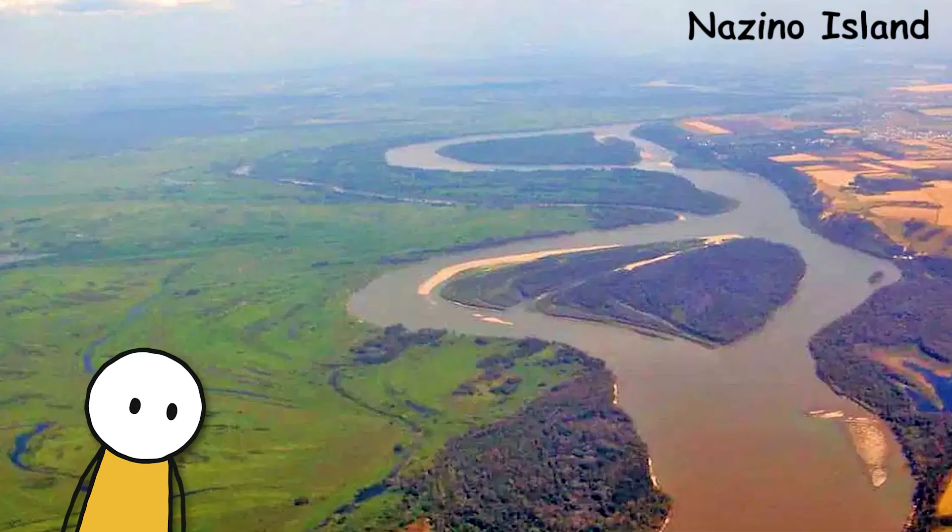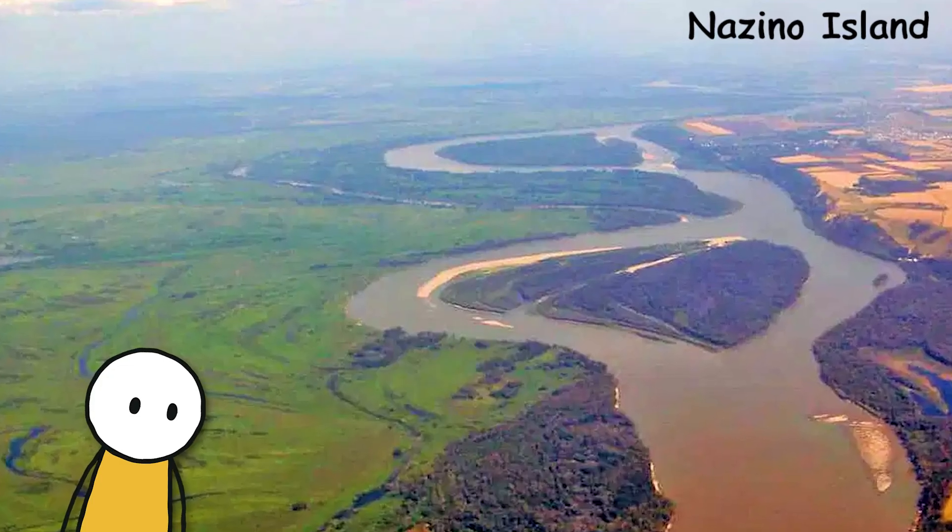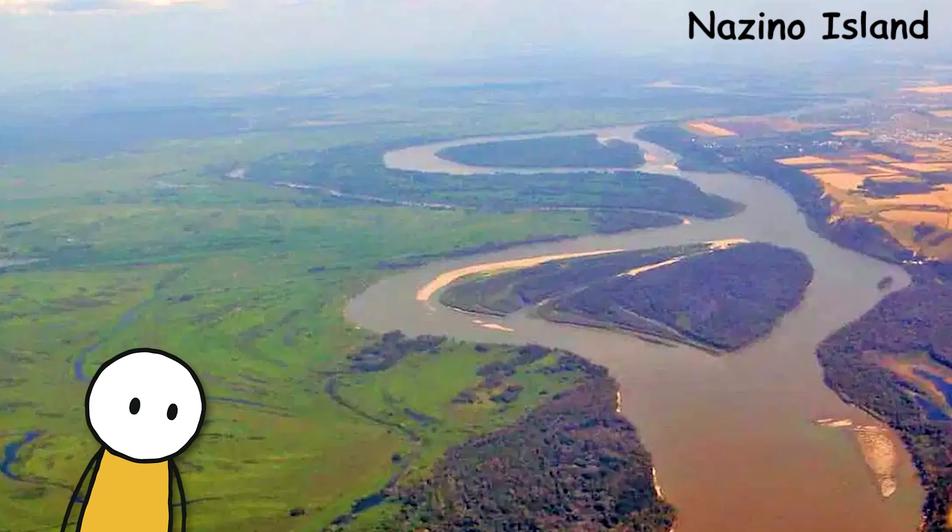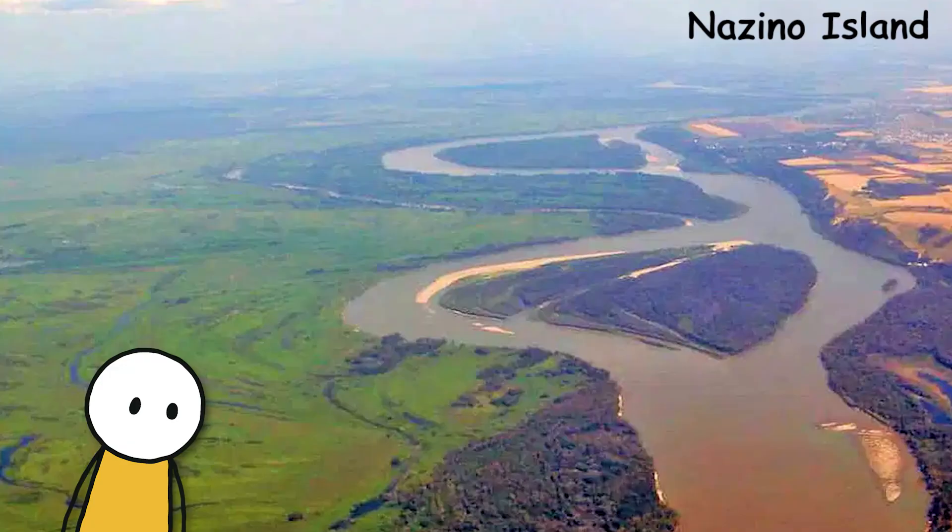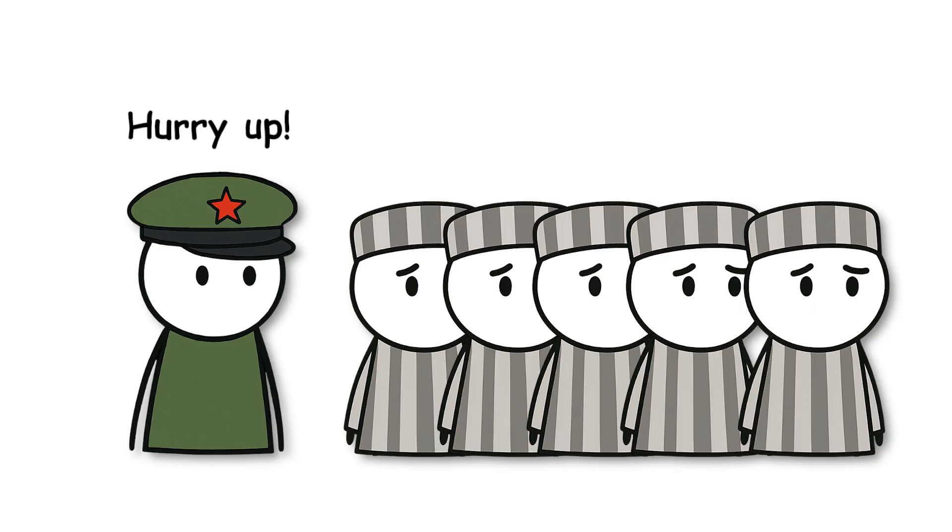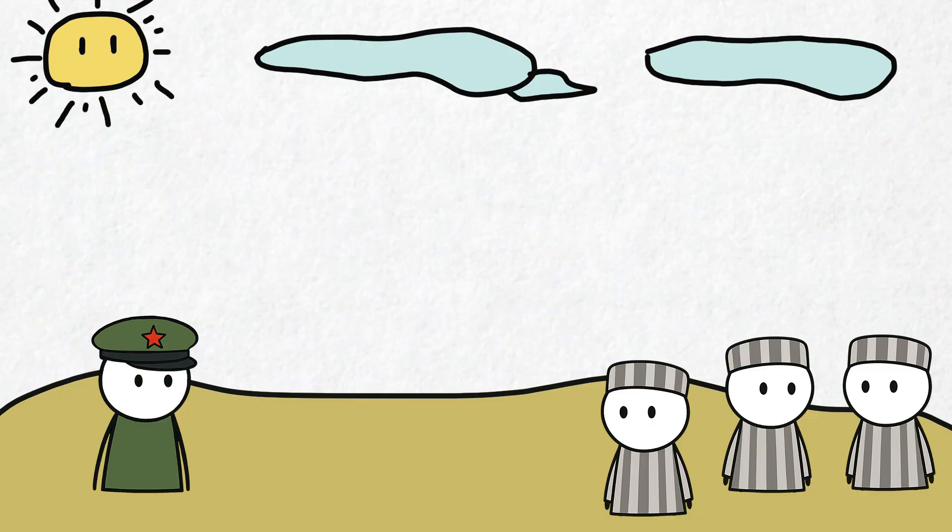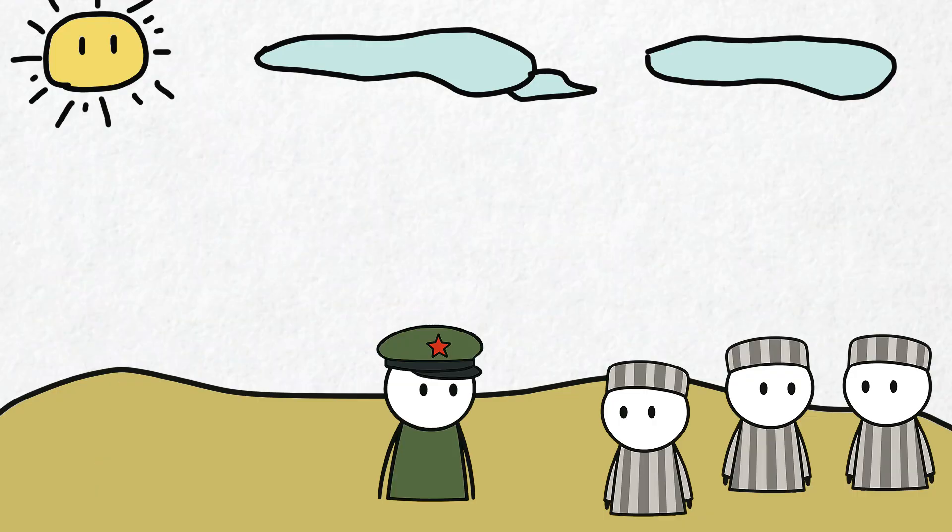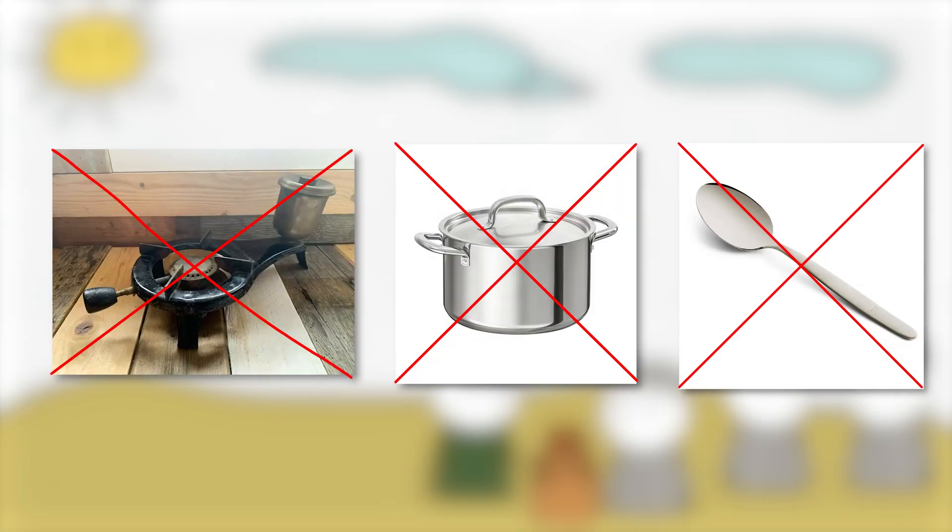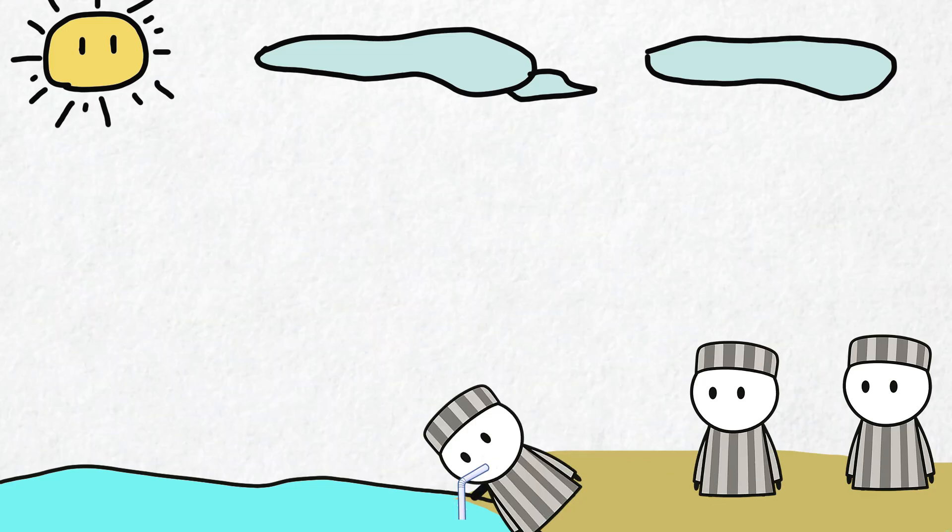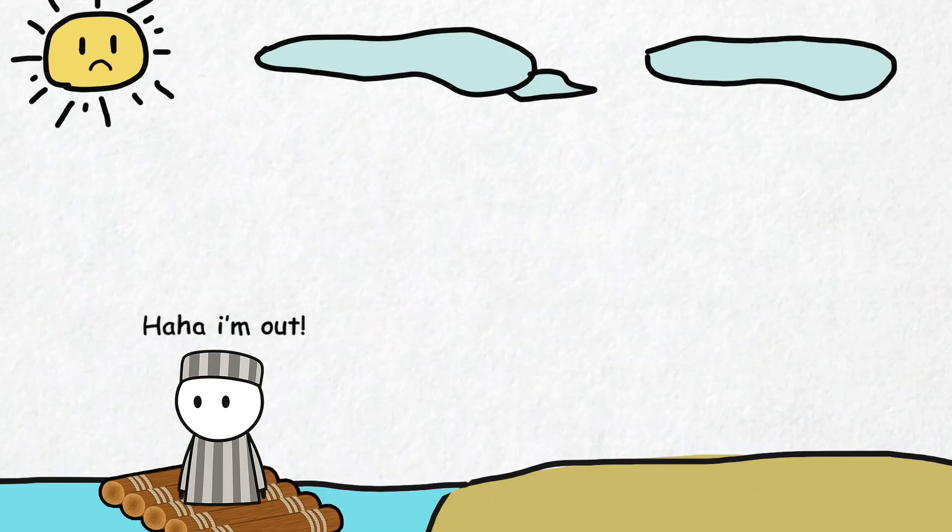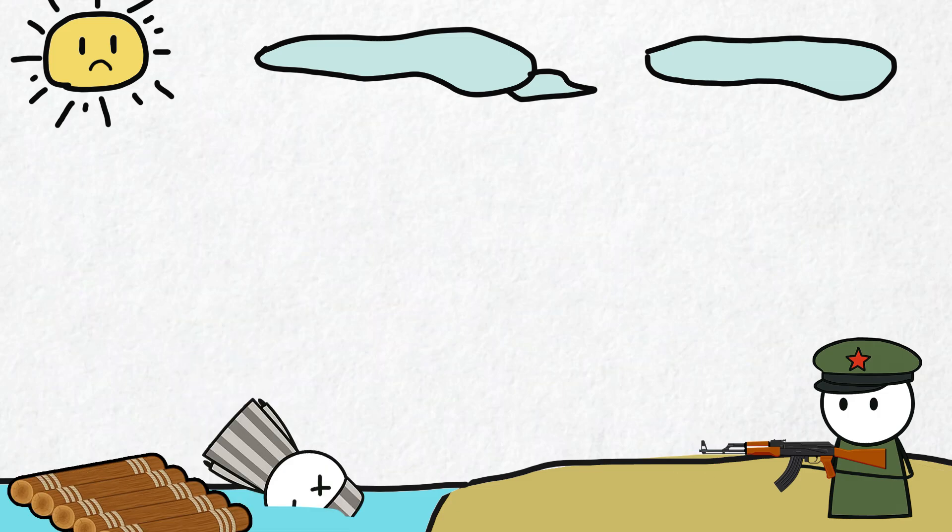One destination was Nazino Island, a small island in the middle of the Ob River, completely wild, with no houses, no food, no preparation. Over 6,000 people were dumped on this island in terrible condition. They were only given a little raw wheat flour: no stove, no pot, not even a spoon. Drinking water came from the river. Many died within just a few days from cold, hunger, or being shot by guards for trying to swim away.